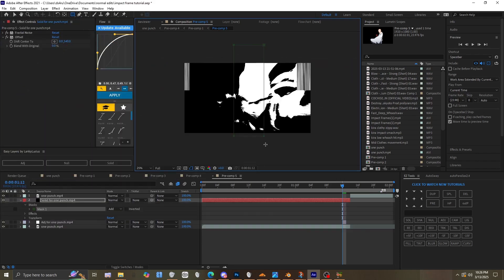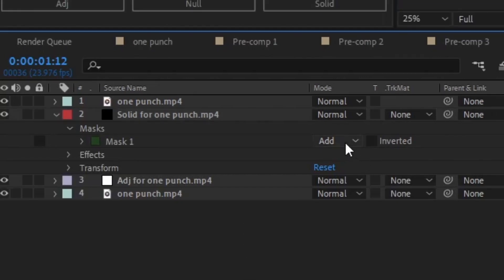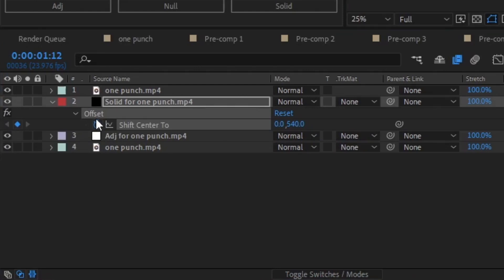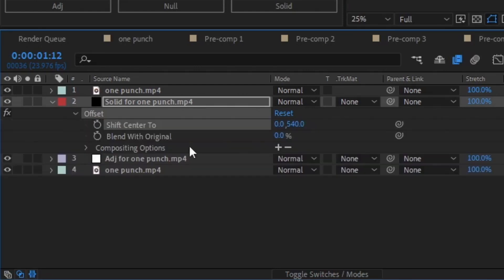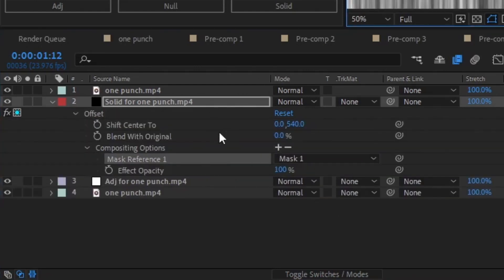Then keyframe the Offset. I'm gonna click this little arrow right here and it should automatically be set. Then feather the mask so it's not sharp.